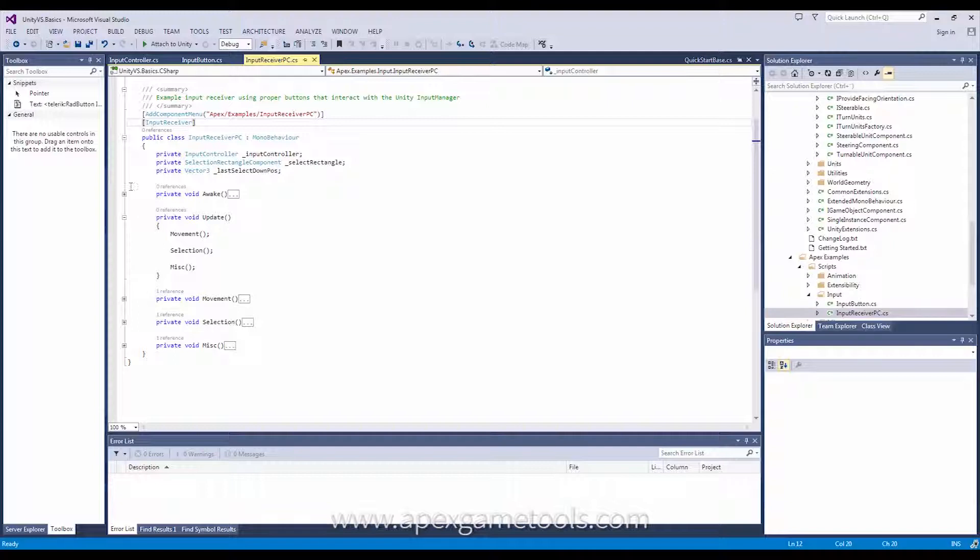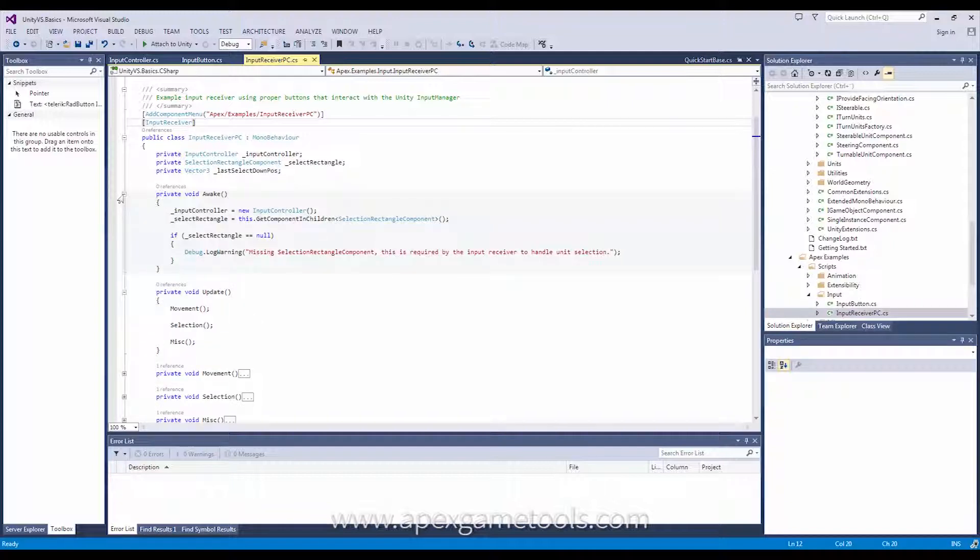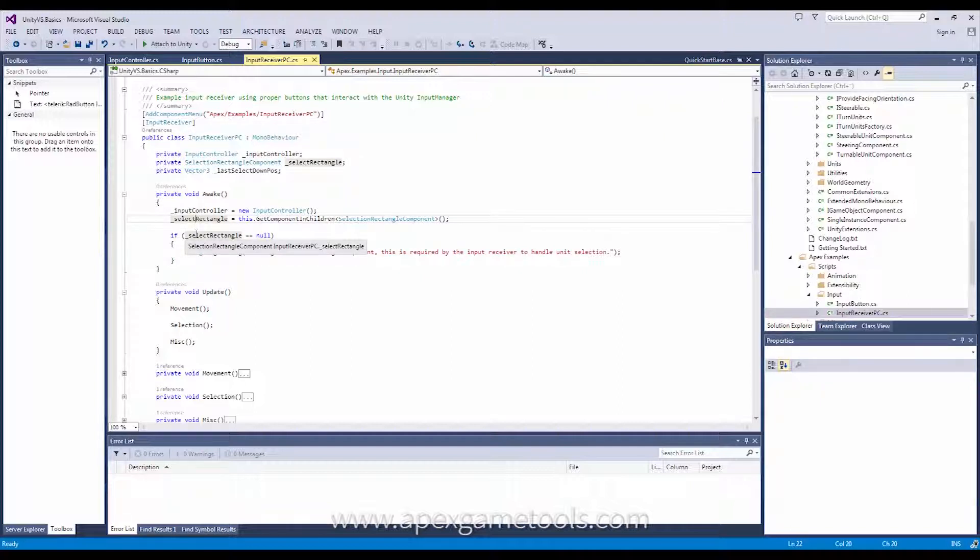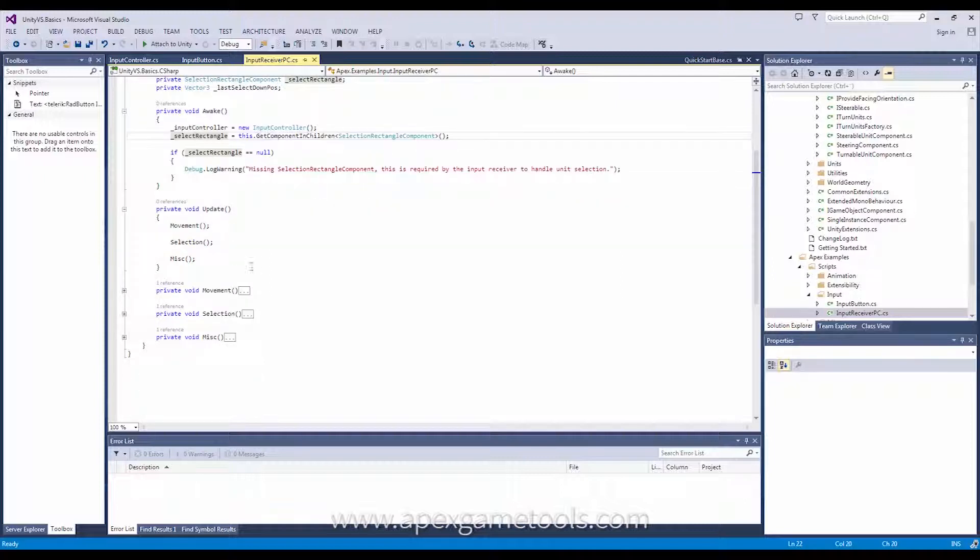Now, maybe we should just look at awake real quick. This is just where we get our input controller reference, and we also get a reference to our selection rectangle, which is used when you select ranges. You are not required to use the selection rectangle. You can use your own, and you can completely skip that if it doesn't fit your game. It's completely up to you.